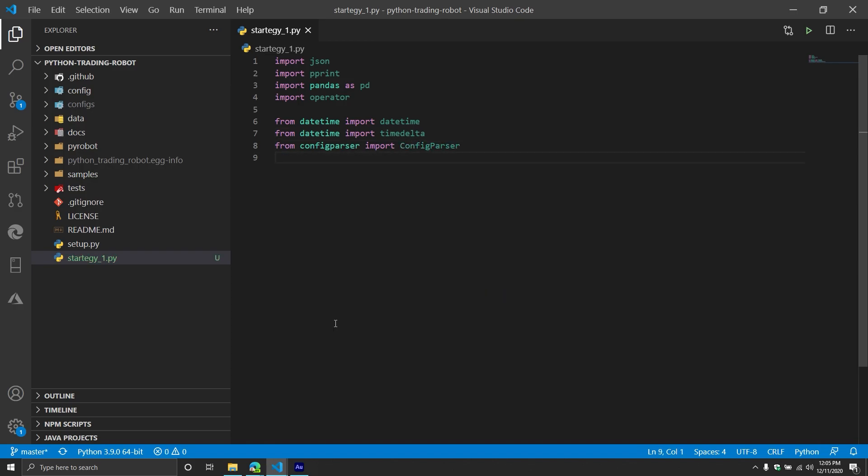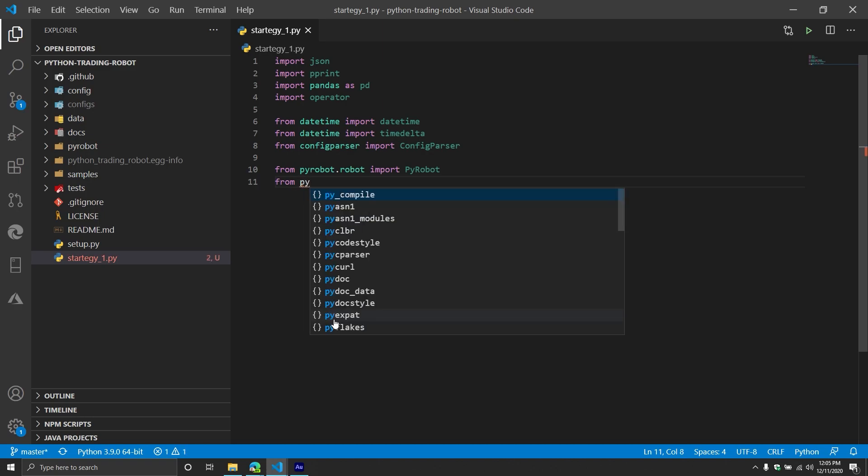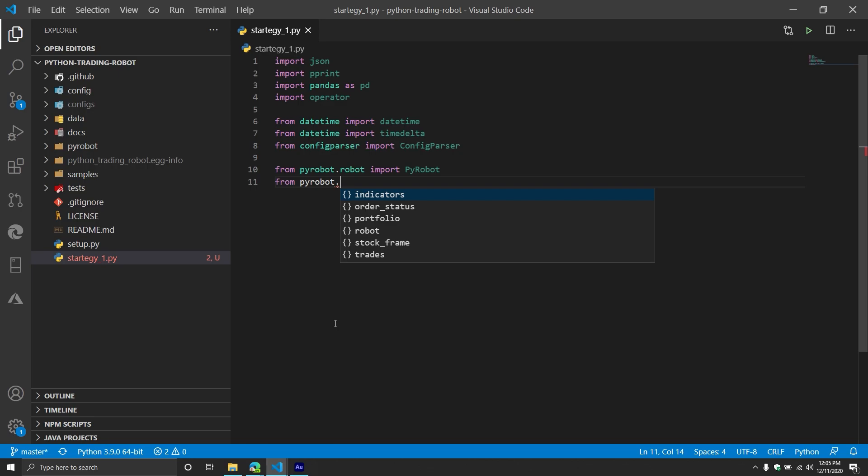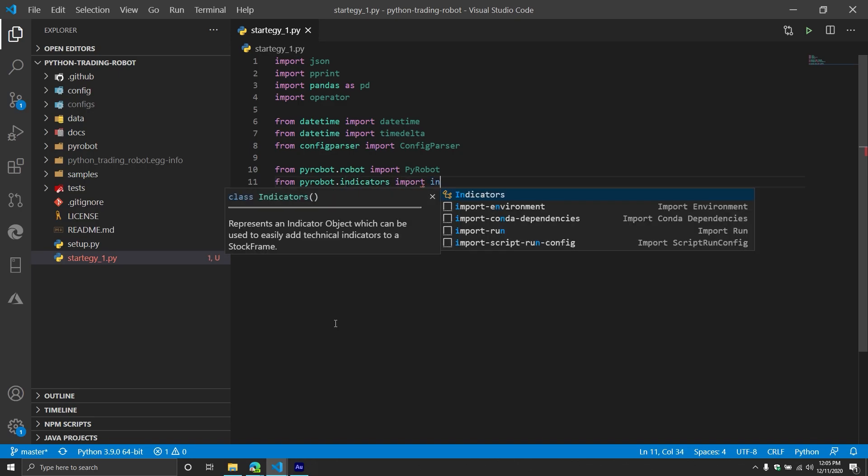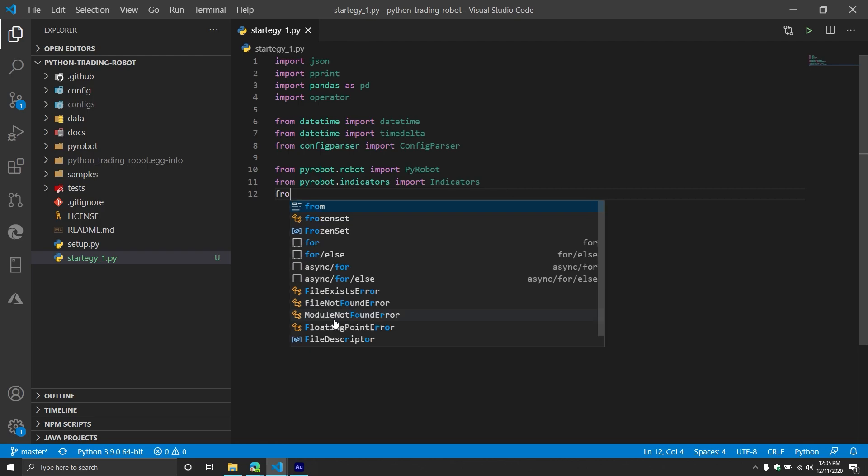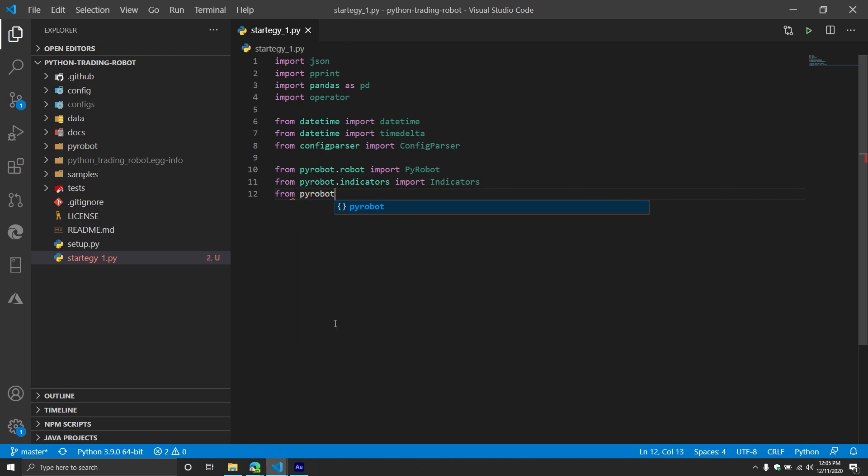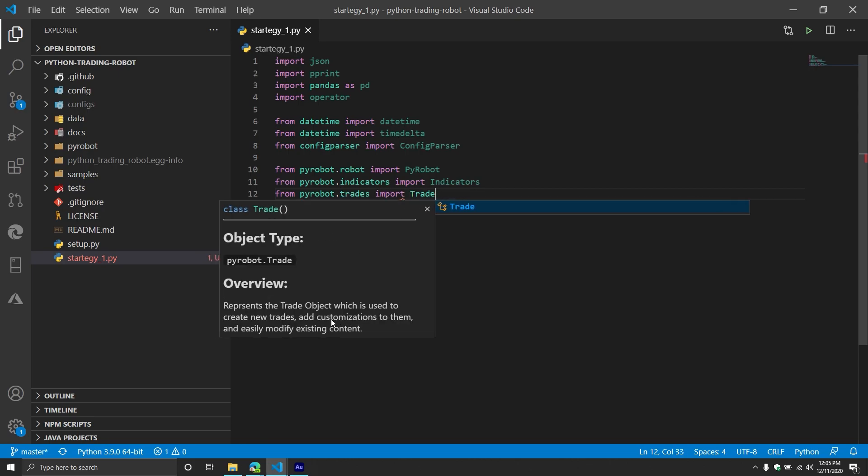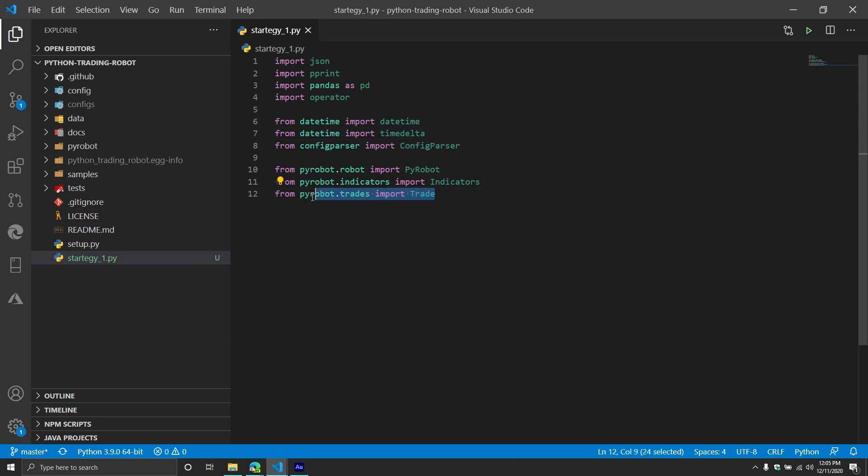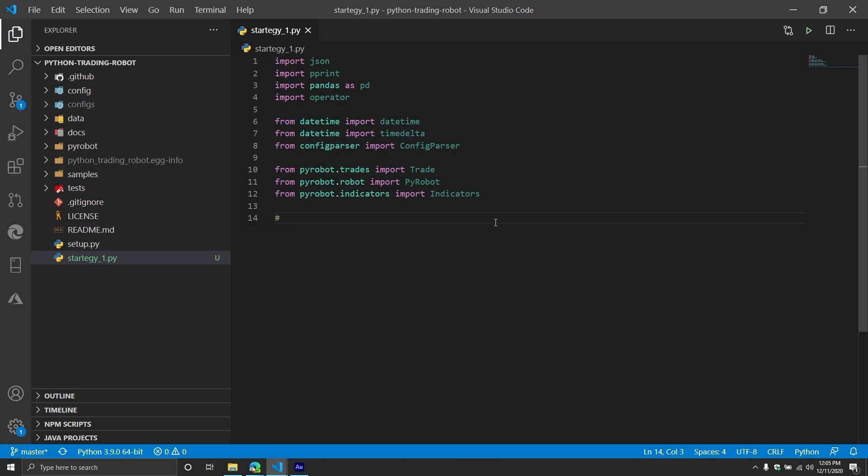And now we're doing the specific imports related to the pi robot. So we're going to do from pi robot dot robot, import the actual pi robot object. Then we're going to do from pi robot dot indicators, import indicators. Then from pi robot dot trade, import trade. There's one more import that technically we have to do, but I'm not going to do it right now. We're going to wait until we actually get to the point that we need to import it. So from here, let's read that config file.